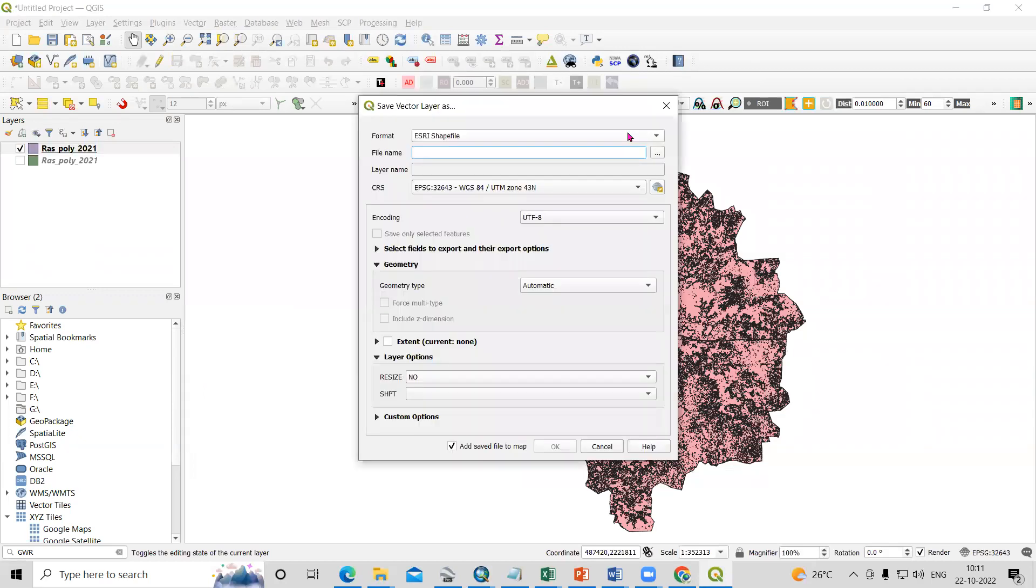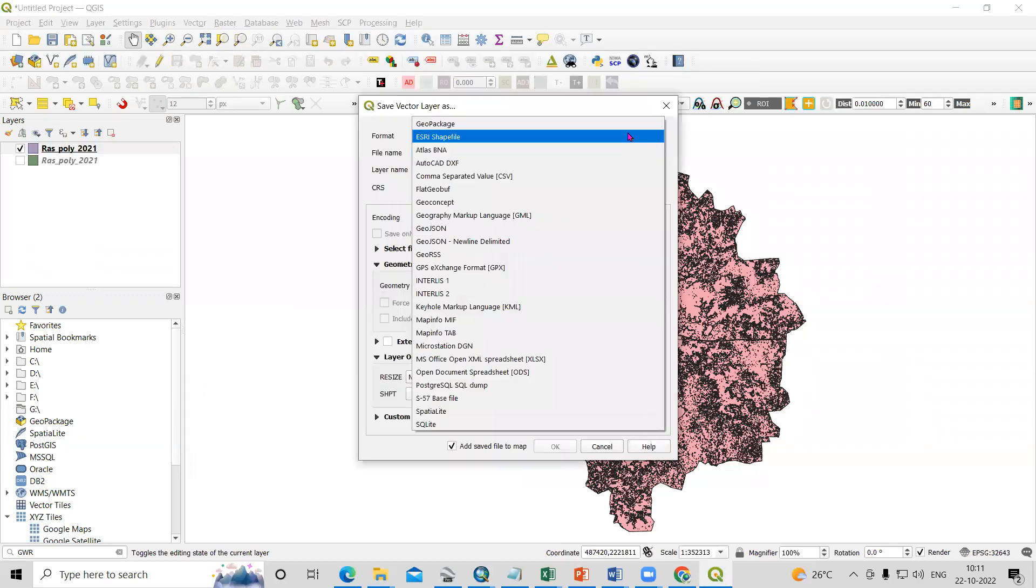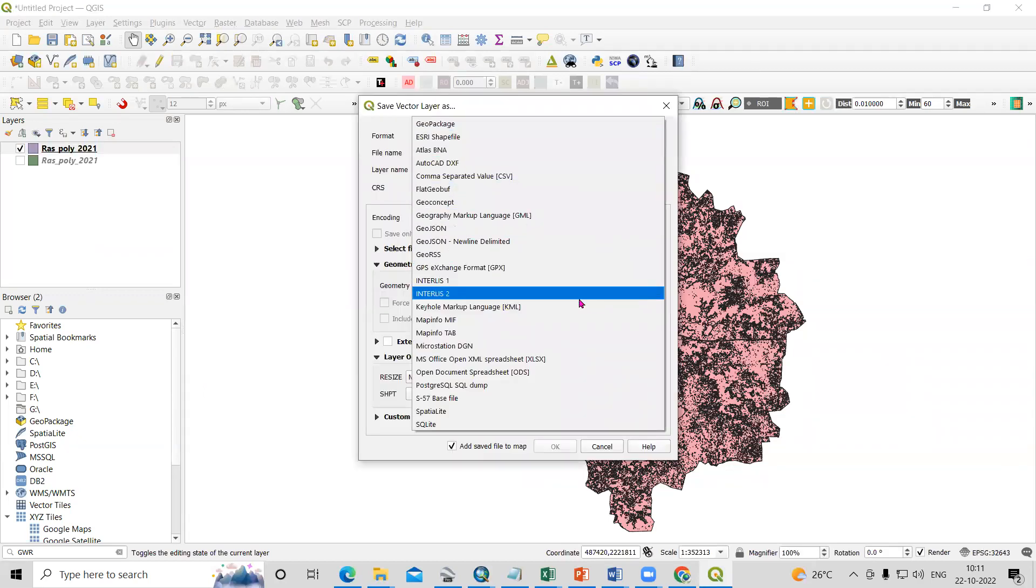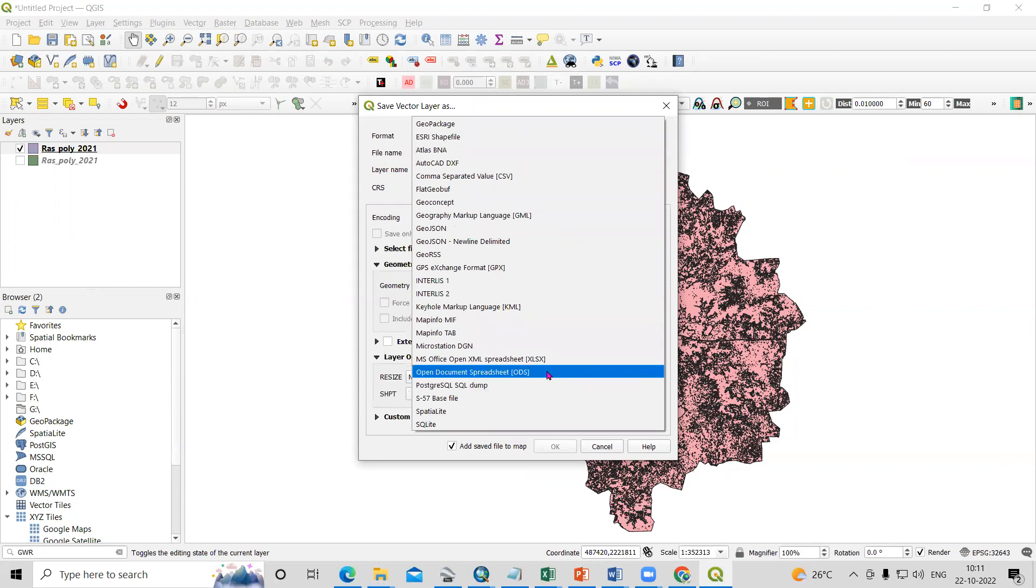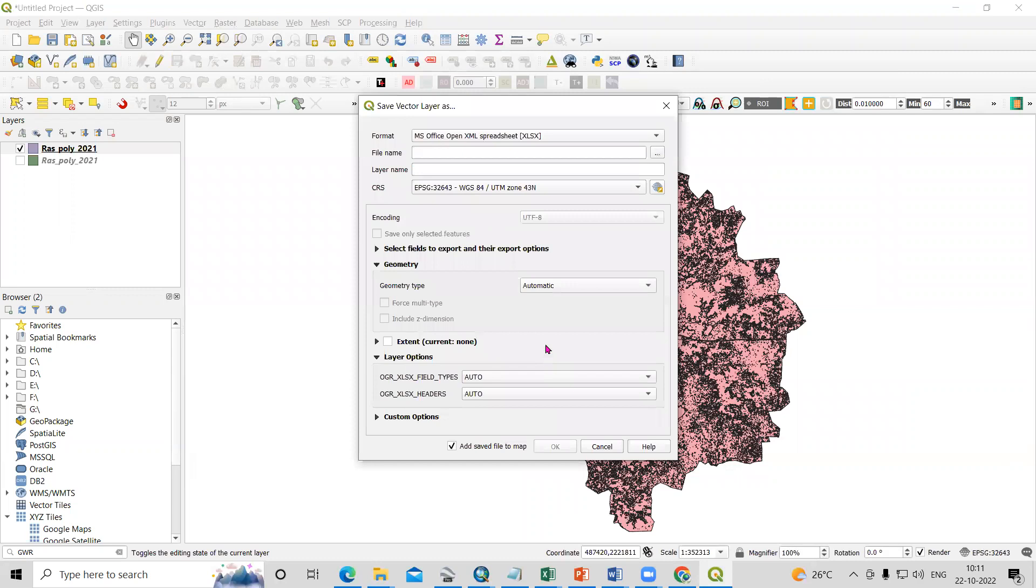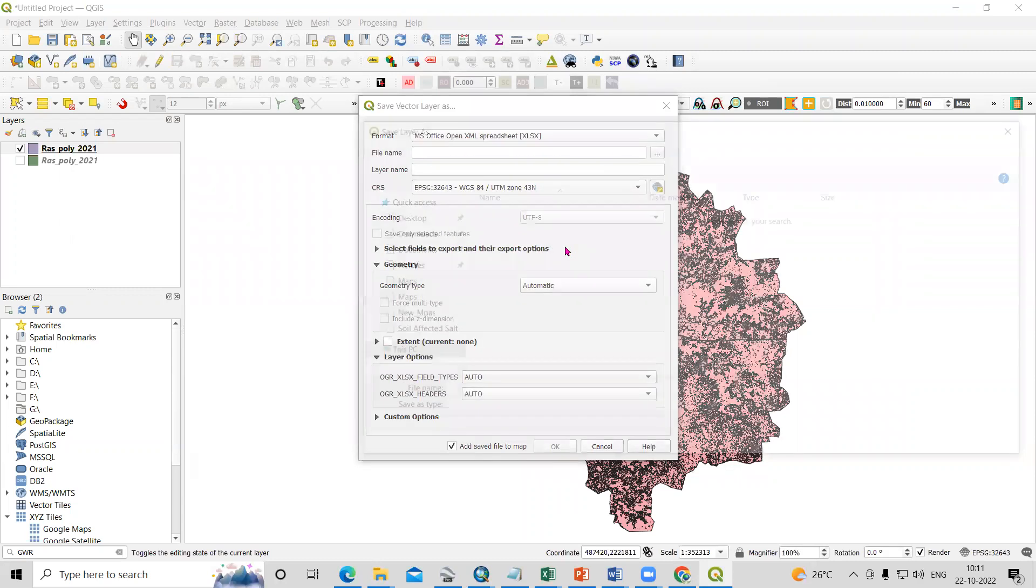Here is the shapefile. We need to select an Excel format. This is the MS Office Open XML Spreadsheet. Just click here, and where you want to save this, just provide the output location.